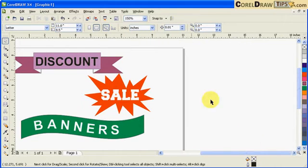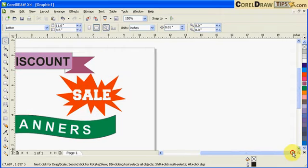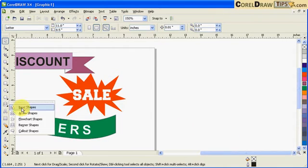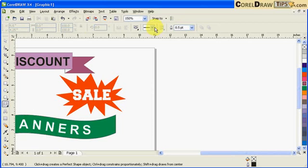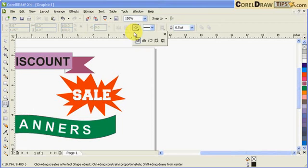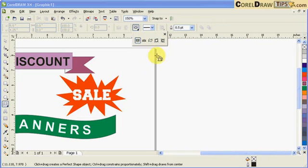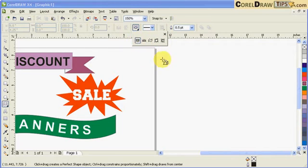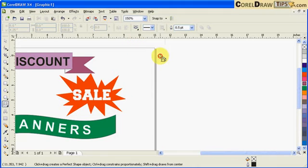Now if you click on the banner shapes, in the property bar there's a dropdown with five different shapes. The first one here doesn't have a name but there's an icon so you know what it looks like.